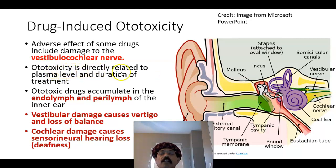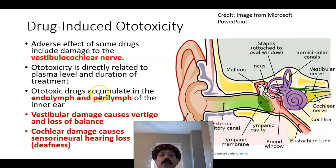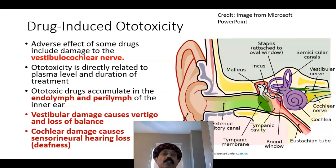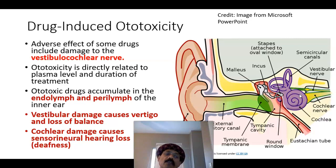Ototoxicity is directly related to the plasma level of the drug. The drug accumulates in the endolymph, which is present inside the membranous labyrinth, and also in the perilymph — the fluid surrounding the membranous labyrinth inside the bony labyrinth.